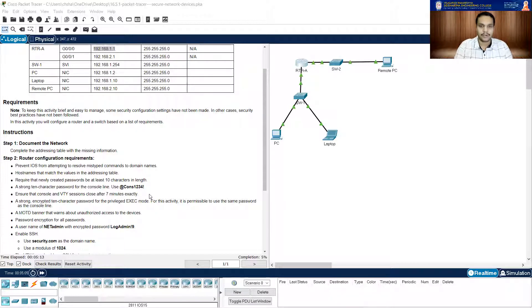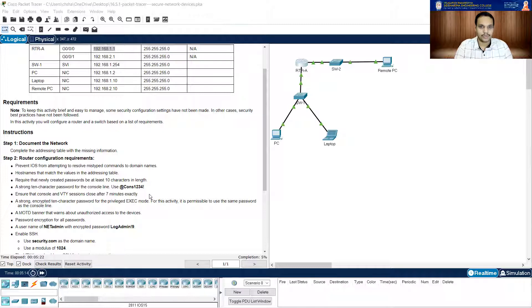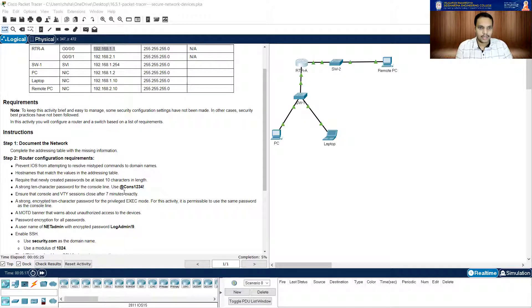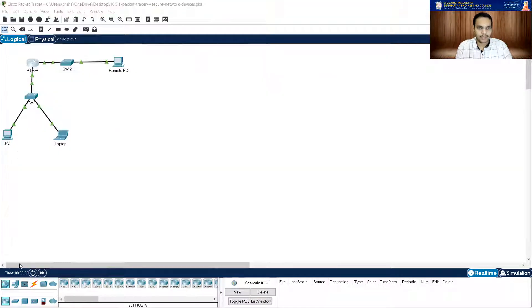That is asking me for a strong 10 character password for the console line, and it has given me a password which is 10 characters in length here. It is asking me to use this as your console password. I can do that. Ensure that console and VTY sessions close after seven minutes exactly. Now let me go into the line console 0.